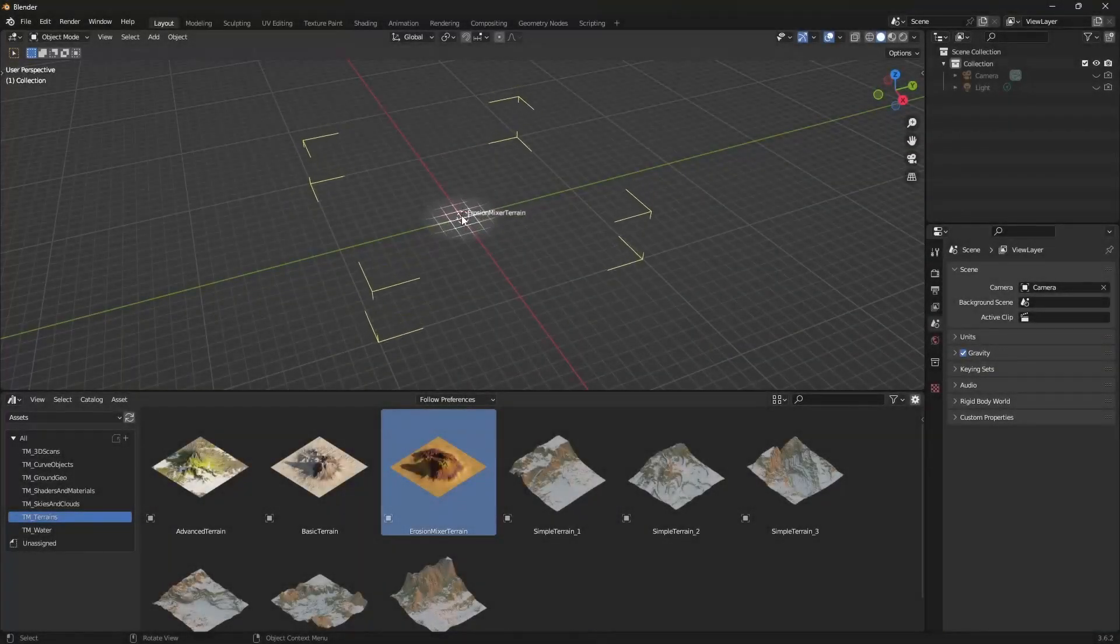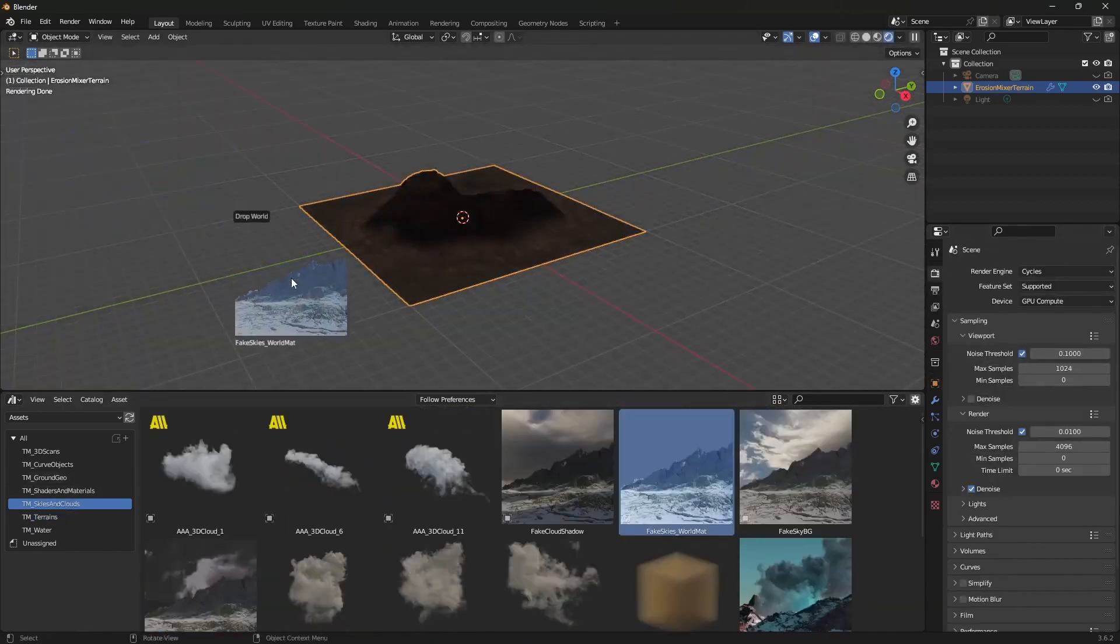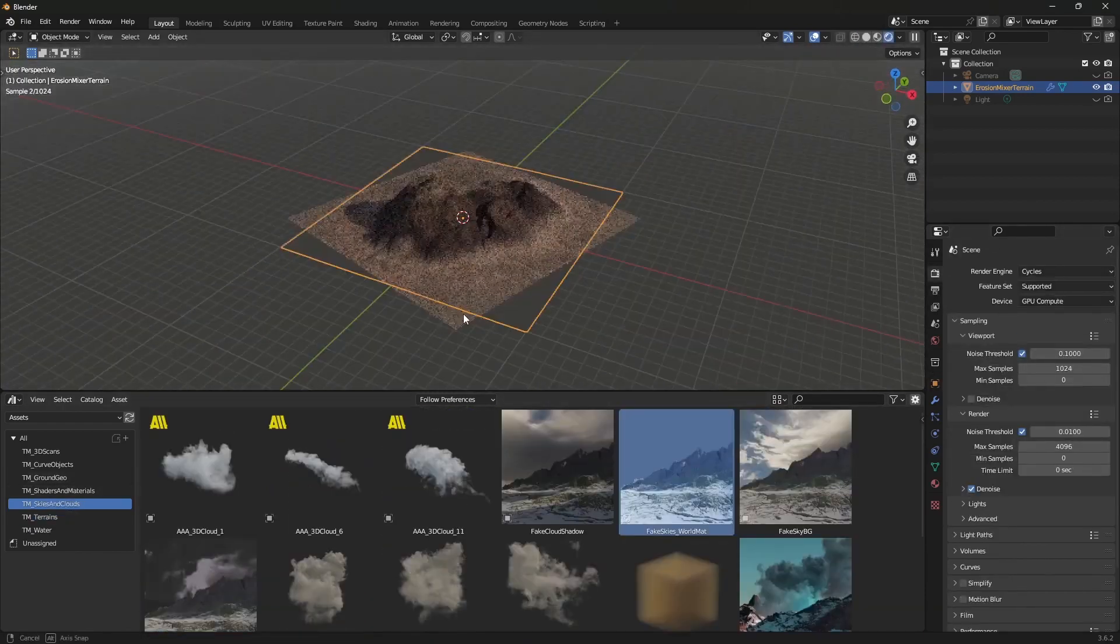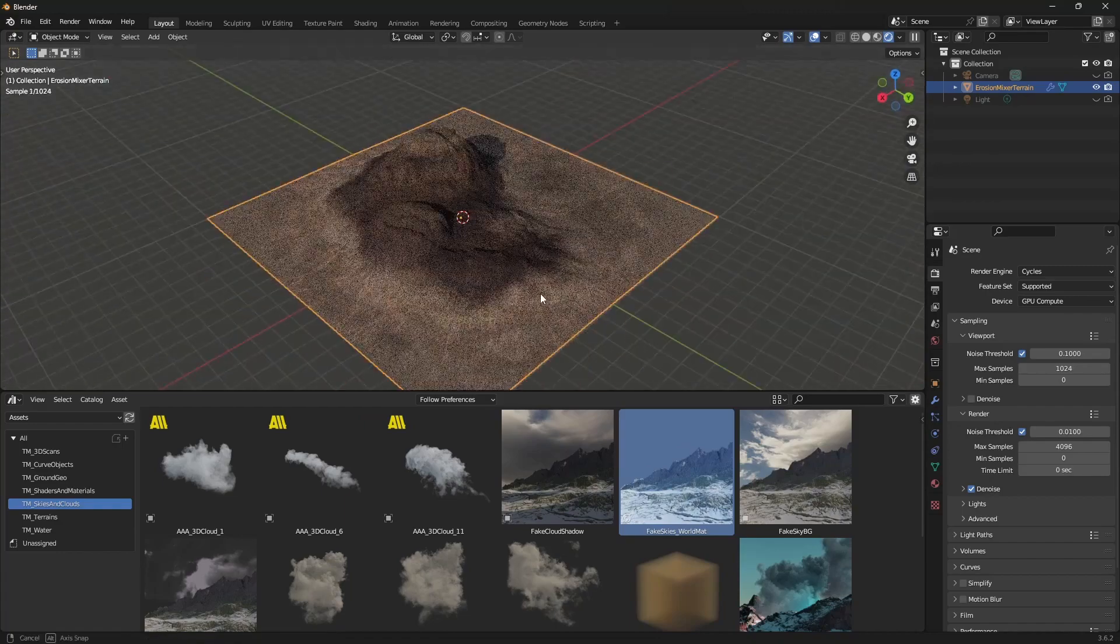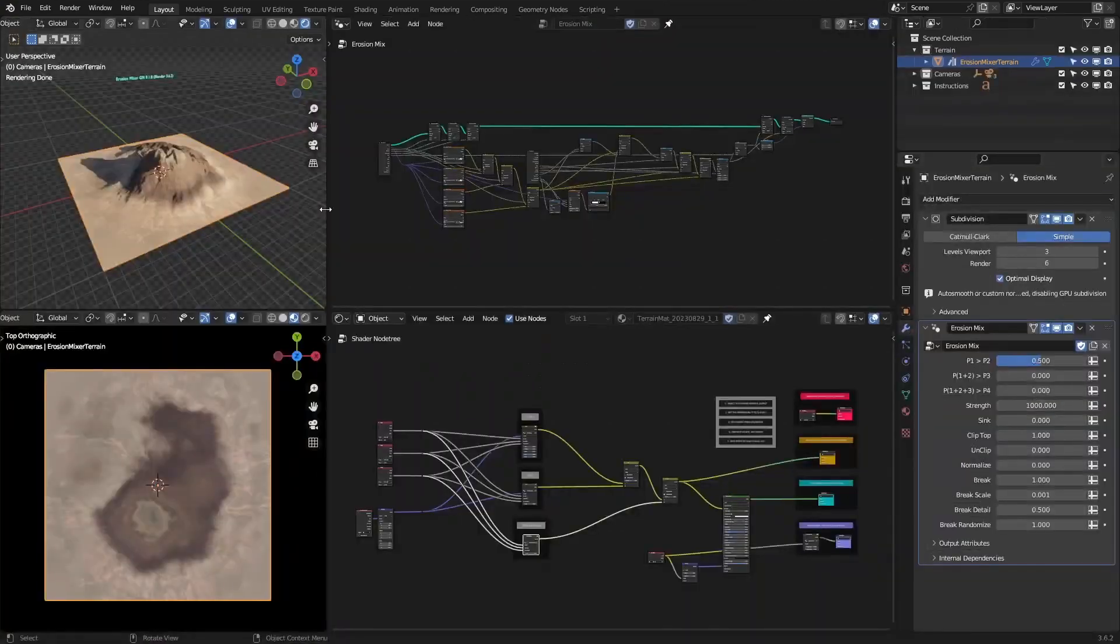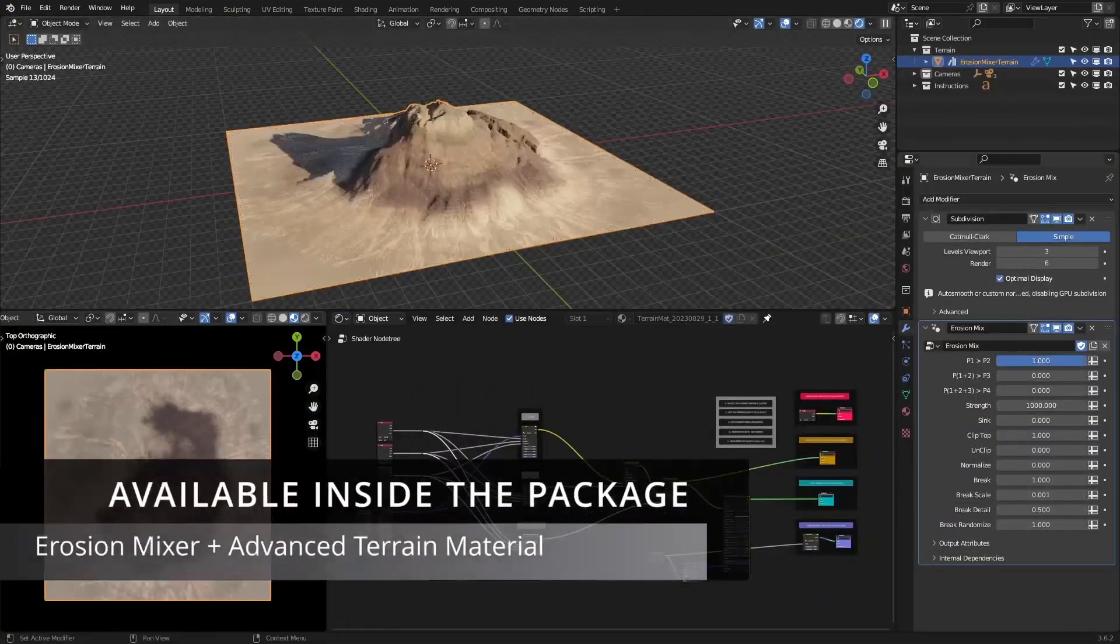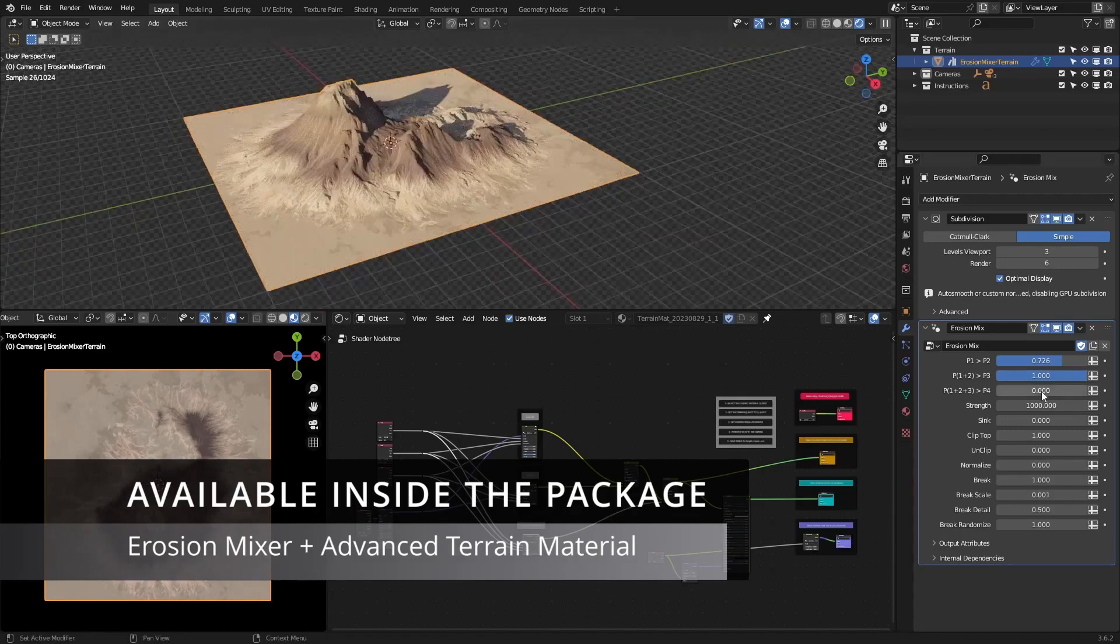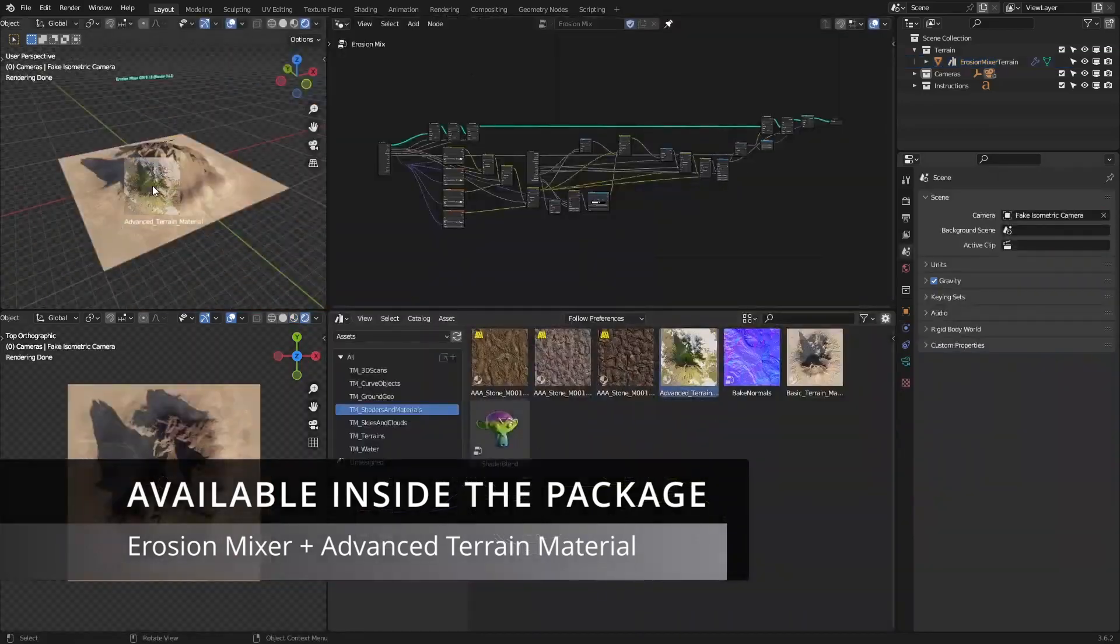To easily combine and manipulate multiple height inputs, feed them into the terrain mixer or erosion mixer for Blender 3D. Erosion mixer has a lot fewer features but it's also a lot easier to use. Additionally, there is an advanced terrain material which you can use for more texturing power.